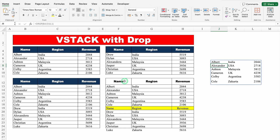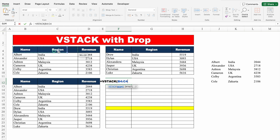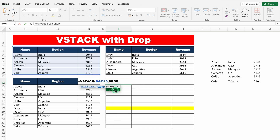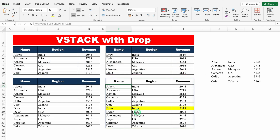So over here we will use DROP along with VSTACK: equal to VSTACK, bracket open, array 1 — this is my array 1 — comma, array 2. Over here we will use DROP, bracket open, array — so we provide the array of DROP — I'll select my second data along with headers — comma, rows — how many rows I want to drop, so I want to drop 1 row, I'll put 1 — bracket close. We will close the VSTACK bracket and hit enter. And we got the desired result. This time headers are not repeated. Let's move to our next example.